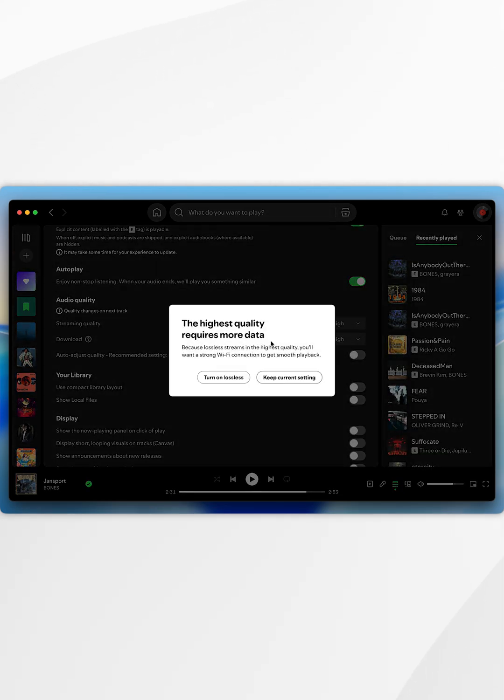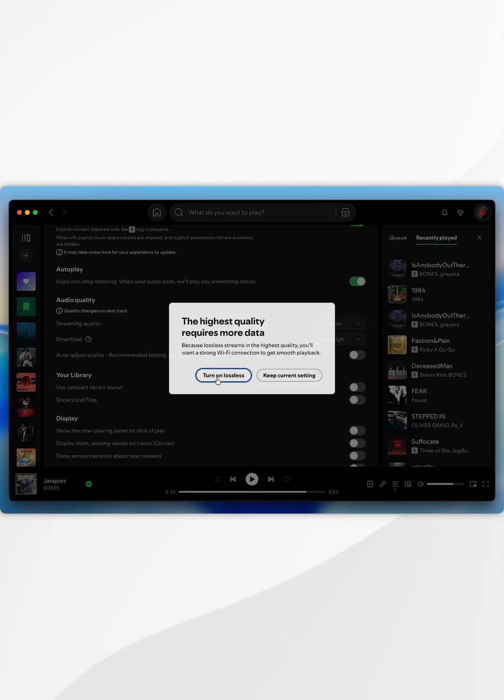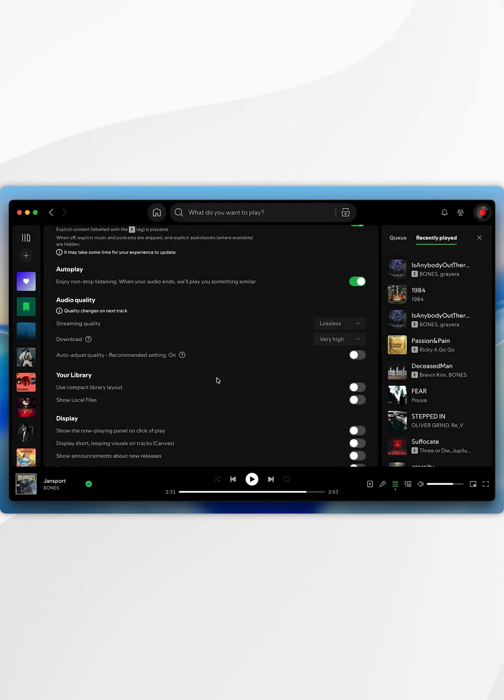And then you're going to get a popup informing you about the extra data requirements, so if you're happy you want to select turn on lossless.